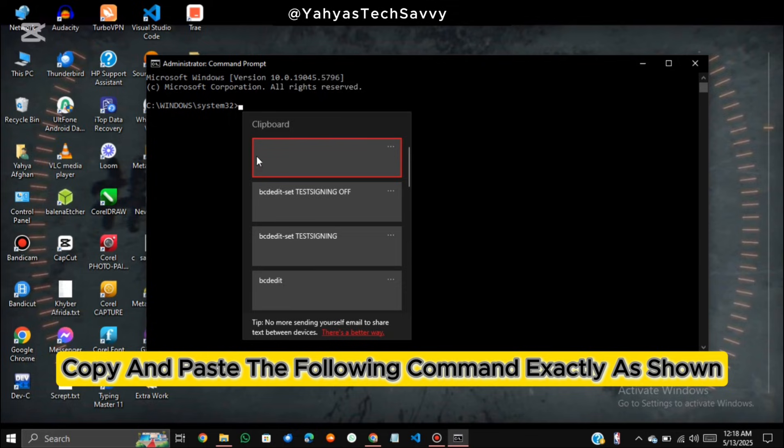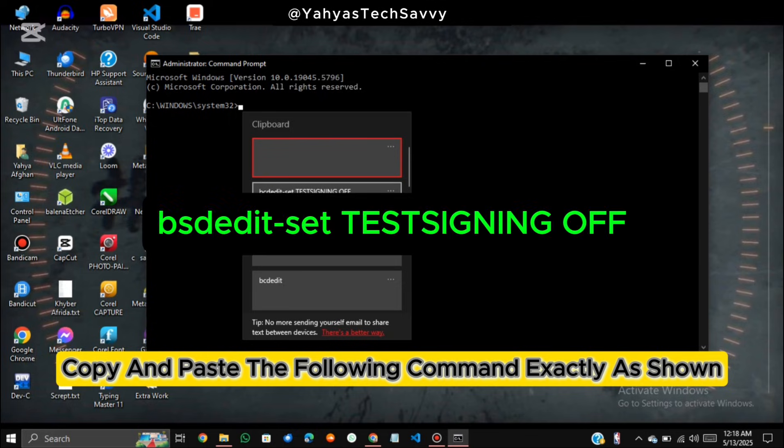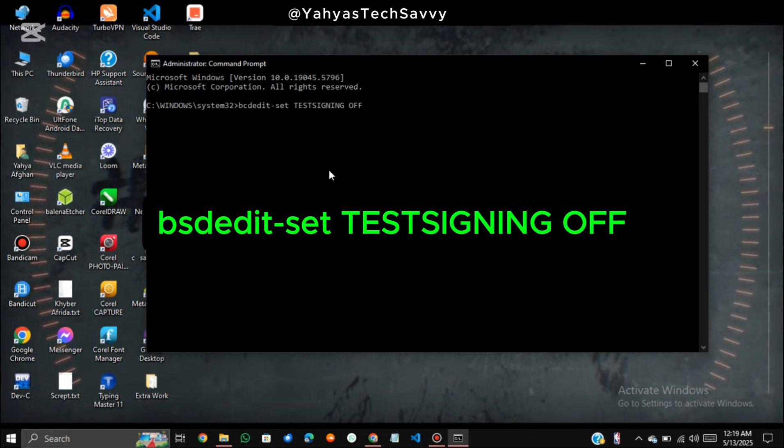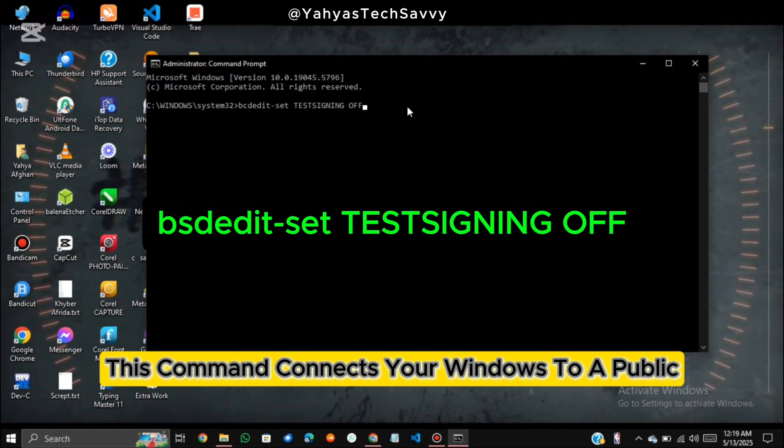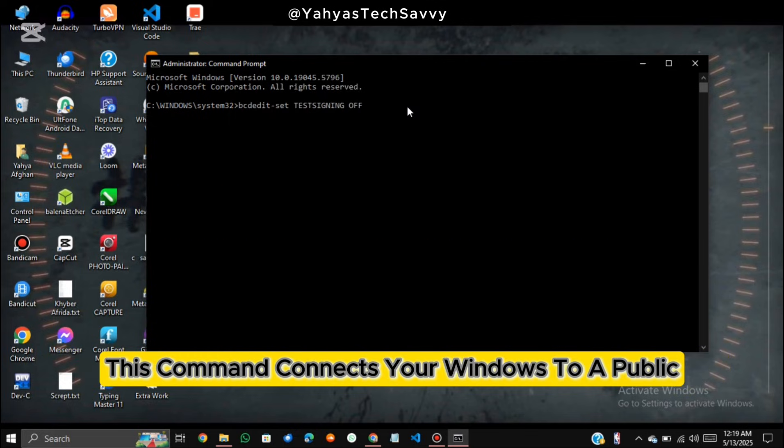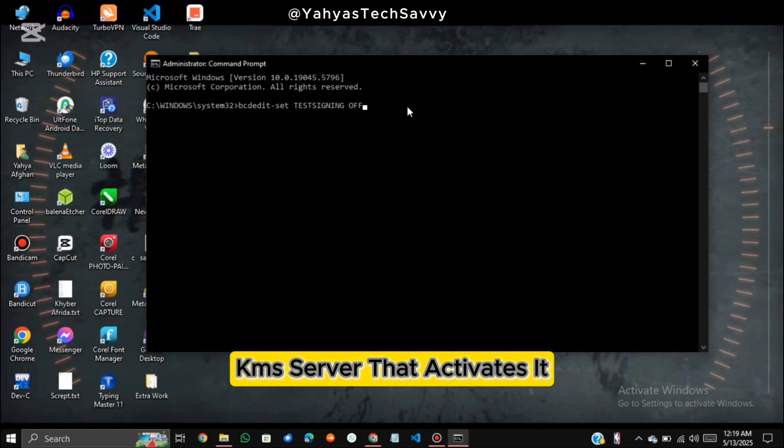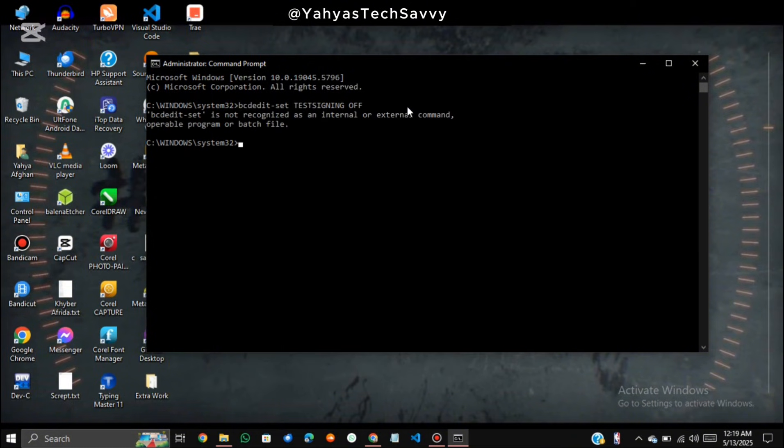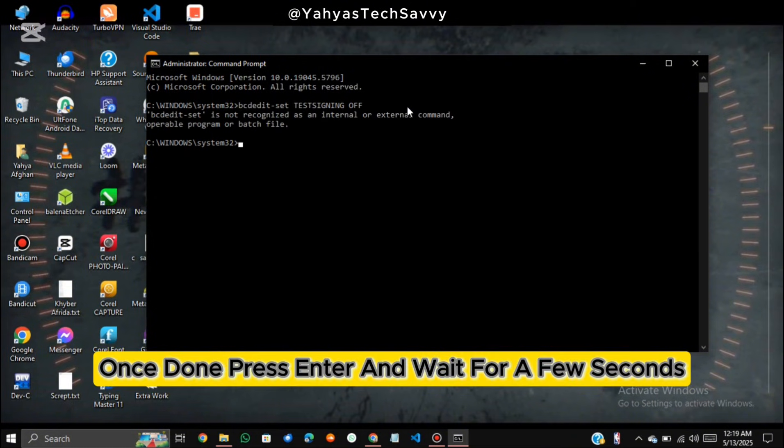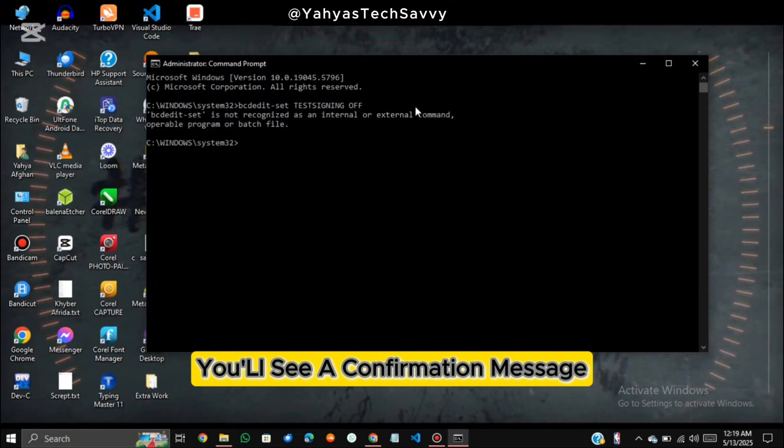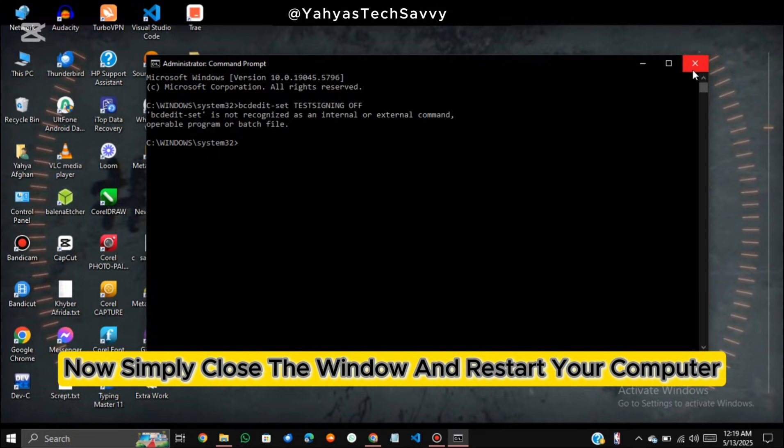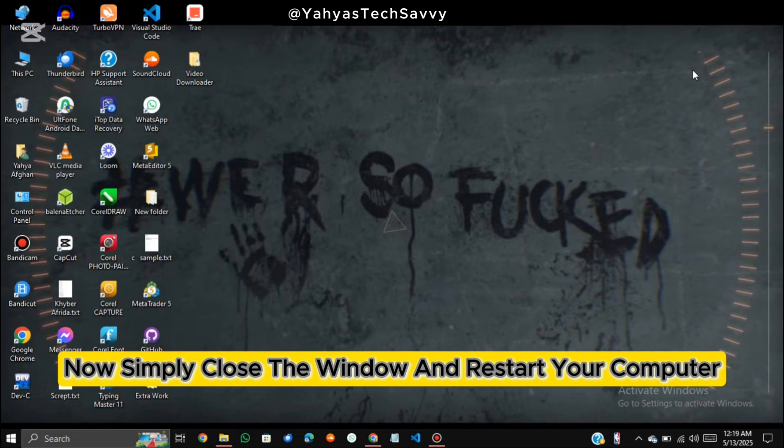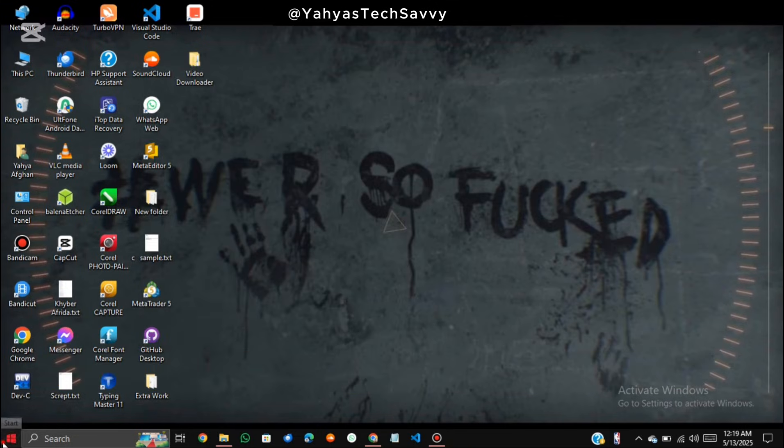copy and paste the following command exactly as shown. This command connects your Windows to a public KMS server that activates it. Once done, press Enter and wait for a few seconds. You'll see a confirmation message. Now simply close the window and restart your computer.